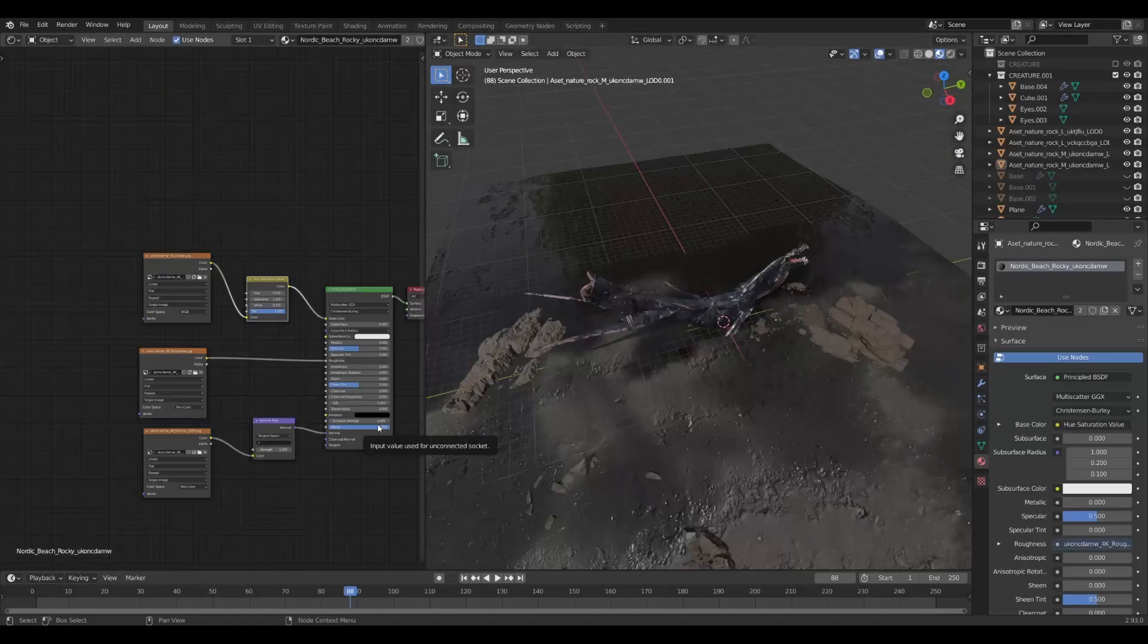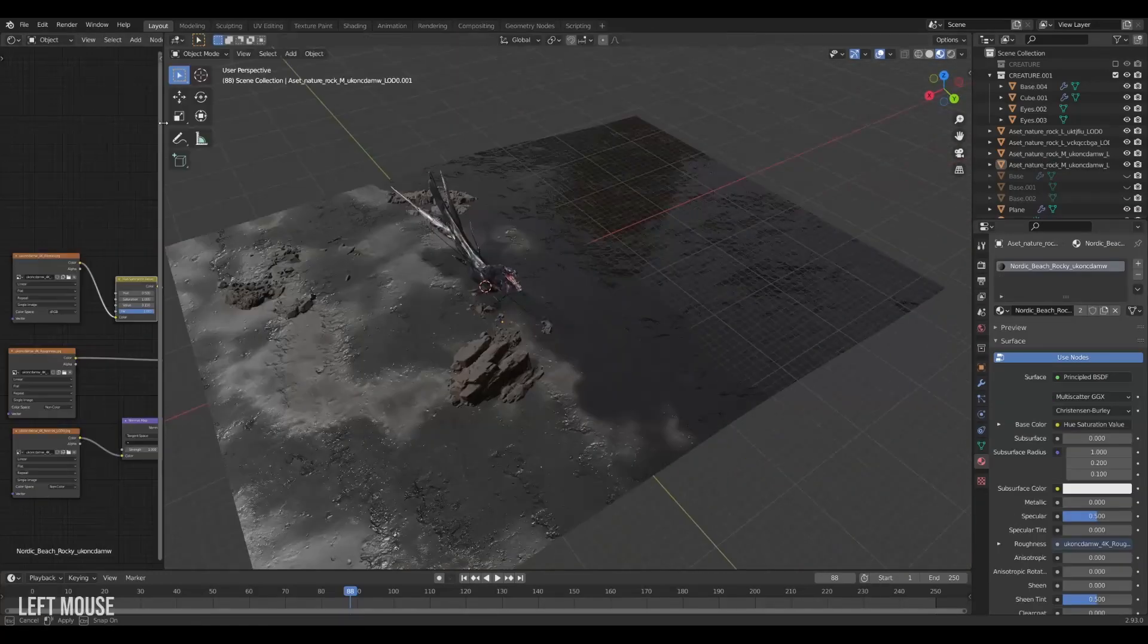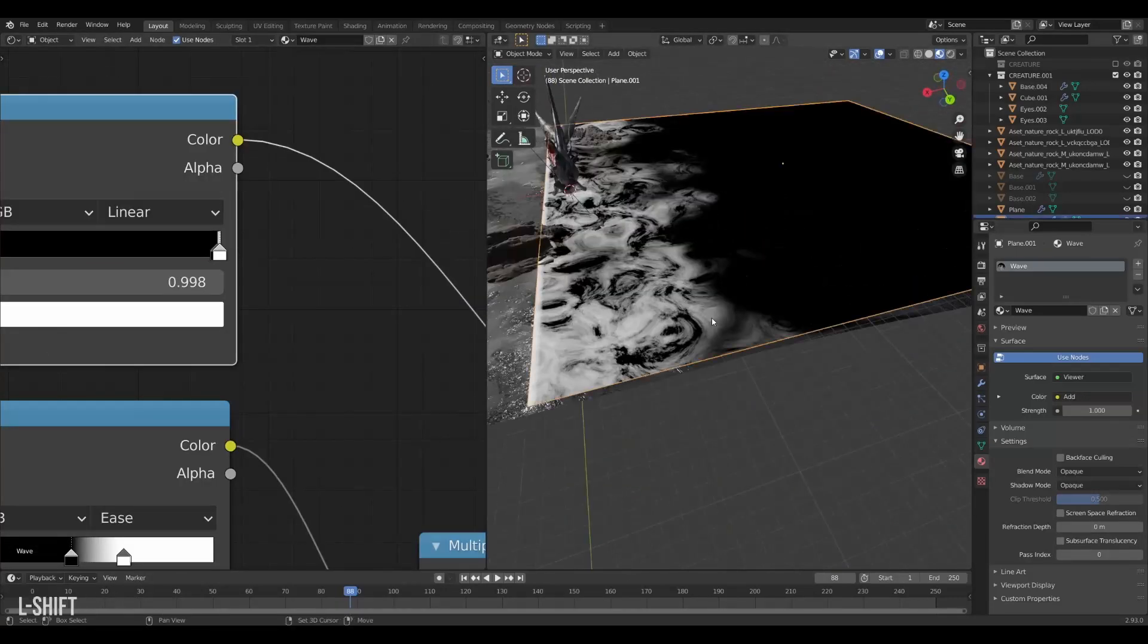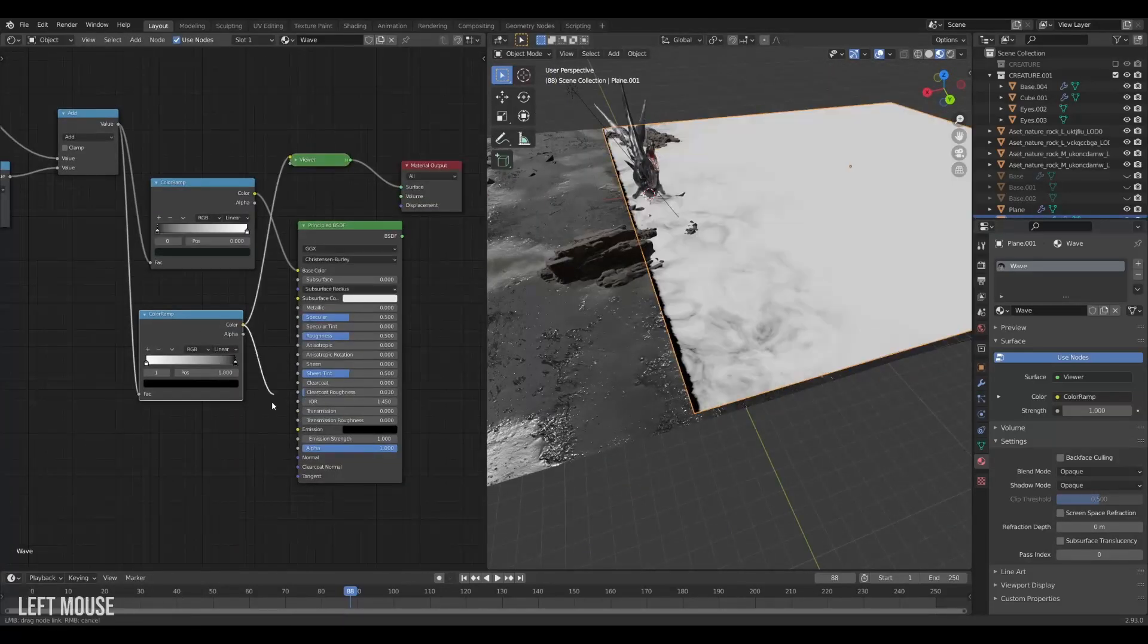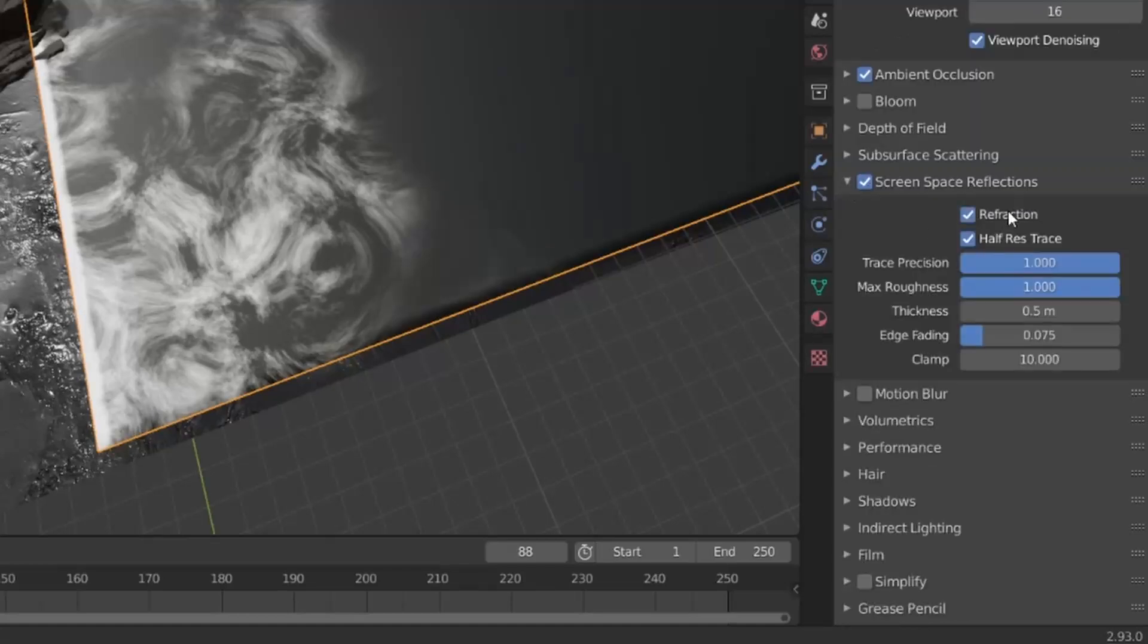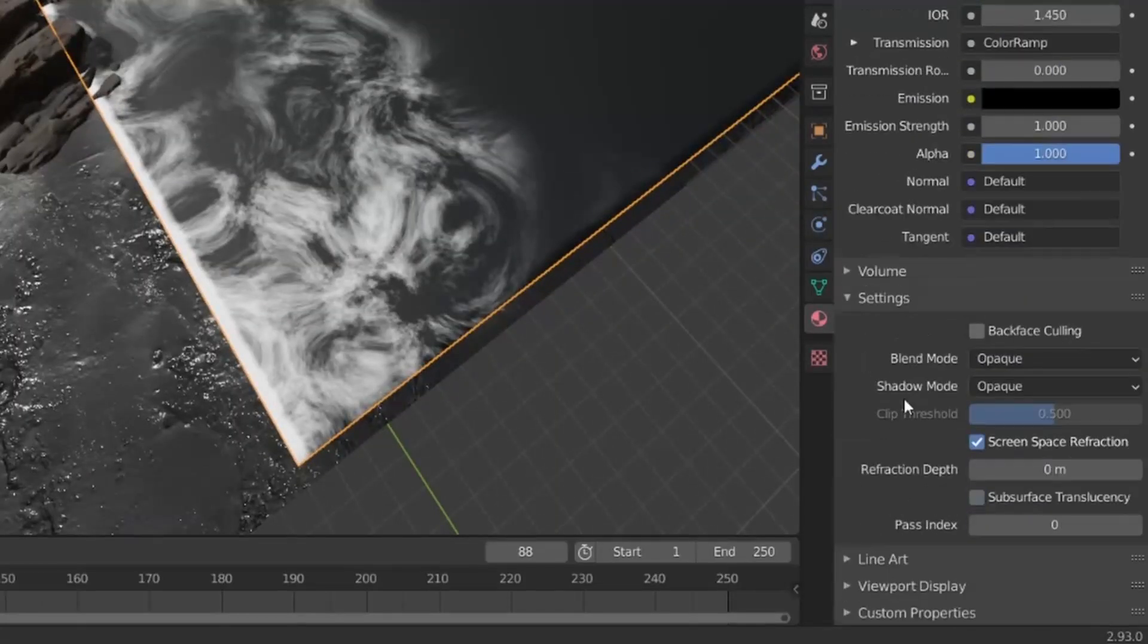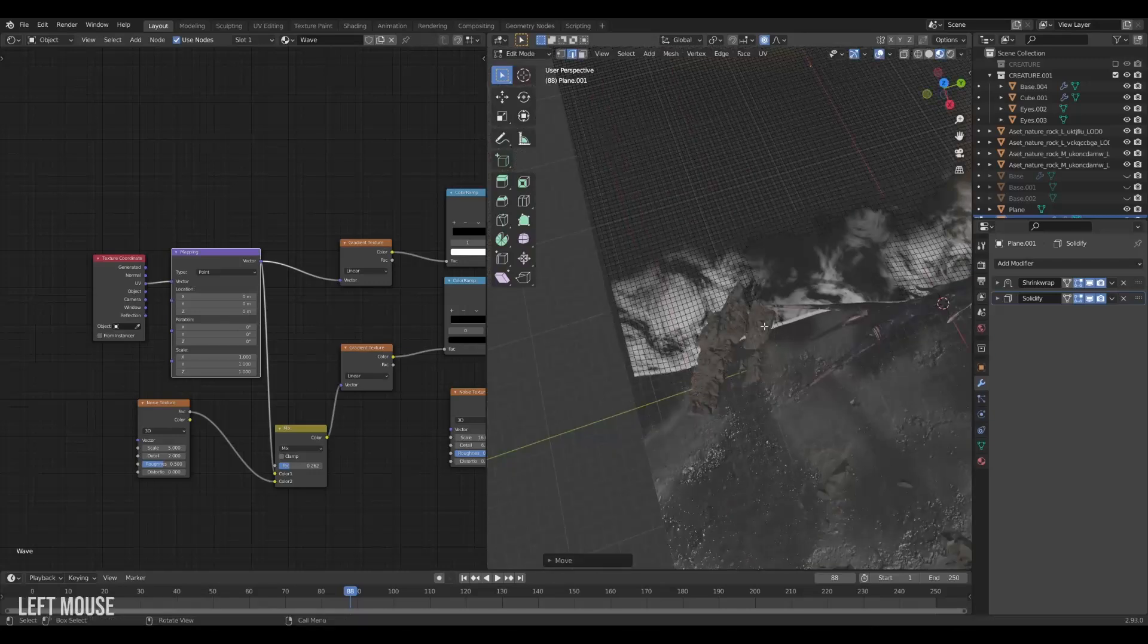Then we want to build some shallow shoreline waves coming in. New plane, ramp gradient, some distorted noise, done. Then we can set the non-foam parts to be transmissive. Enable the refraction features in Eevee and then you have a nice water shader. And then we can just stretch it here and there to create some variation.